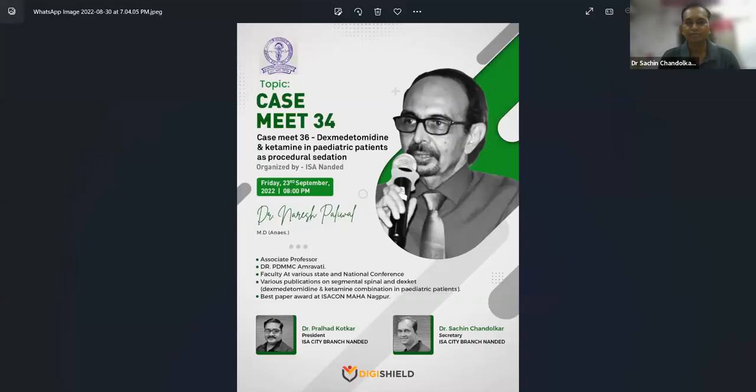Good evening all. It's our usual Friday evening, and one more stalwart from our ISM RS chapter, Dr. Narish Paliwal, is with us this evening. Today's topic is dexmedetomidine and dopamine in pediatric patients as procedural sedation. You can ask other questions also with sir. This is a basic paper presentation in ISAPAN Maha Nagpur chapter.